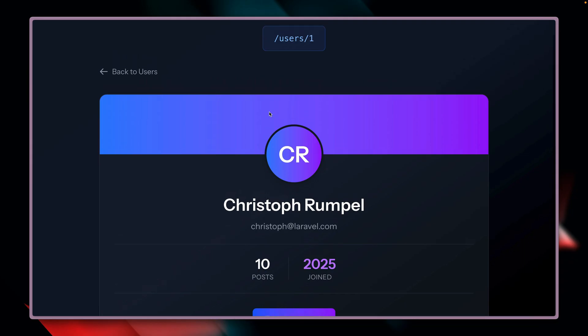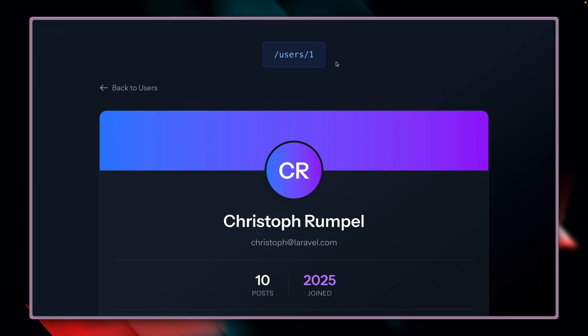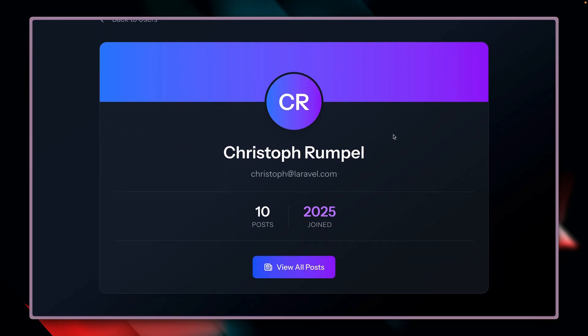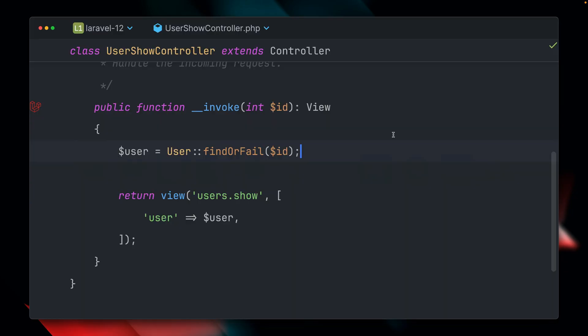This is the page at users slash one, which is currently showing my user. Looking at this code, there's nothing really wrong with it — we're getting the ID, finding a user, failing if the user is not found, and returning a view. But with route model binding, we can make this a little bit simpler.